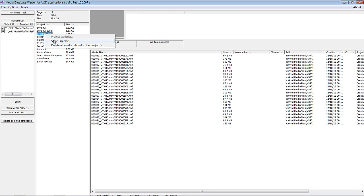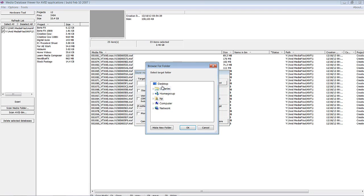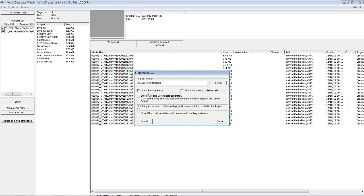I'll right-click and say Store Project. It will ask for the target folder — in this case I'll just select the Desktop. We can store the relative paths, add a drive letter to the relative path, and store the MXF and OMF media separately — that's how things are organized on my media drive. I could simply say OK. I don't have anything in the OMFI media files folder, so it's not a big deal. We can also move the files — all media files will be moved to the target folder — and then simply say Store. But that's not what I want to do; I only want to archive what I'm actually using.